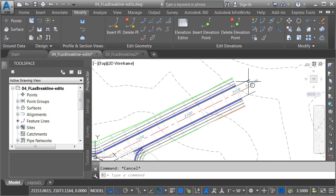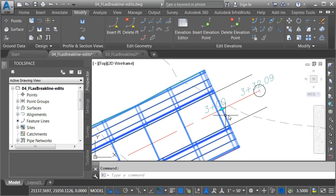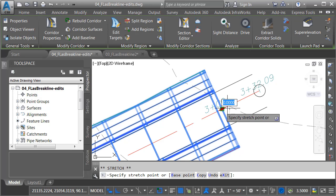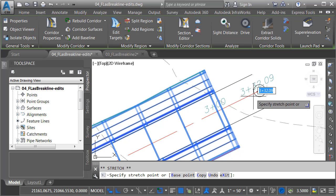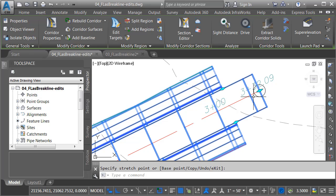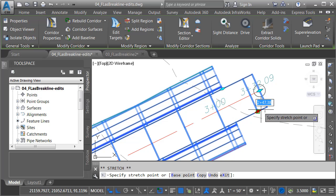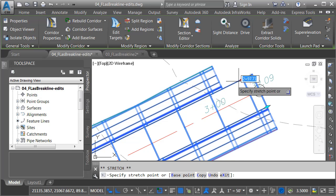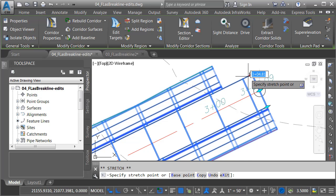I'm going to start down here on the end. I'll select my corridor, and I'll click this grip in the middle. We'll pull this out to the end. That extends those feature lines. I can now use these grips to pull out my curb and gutter and daylights.